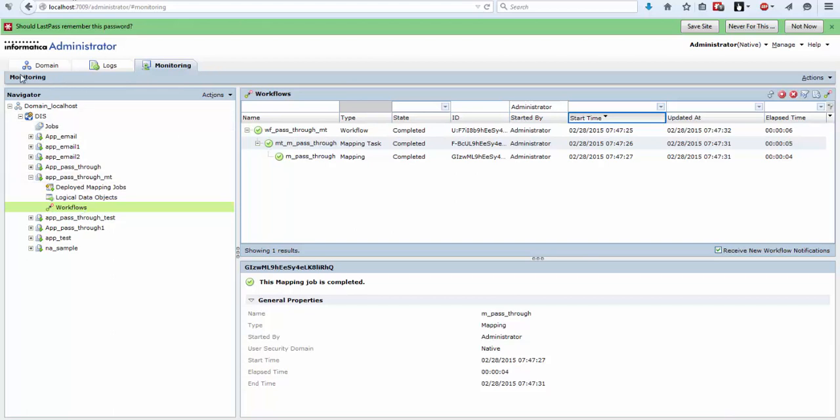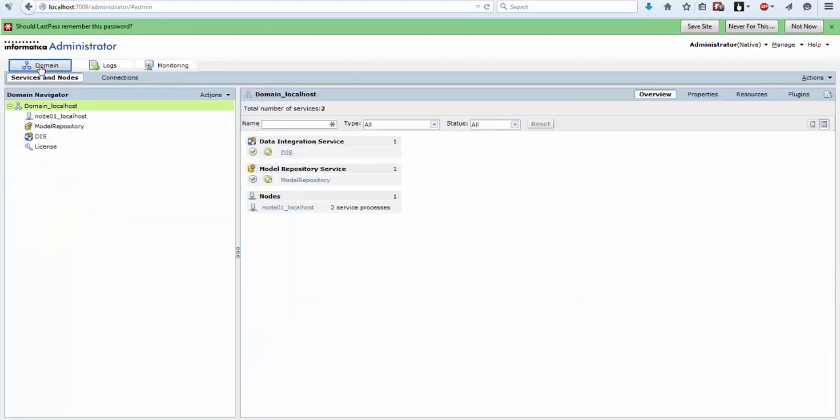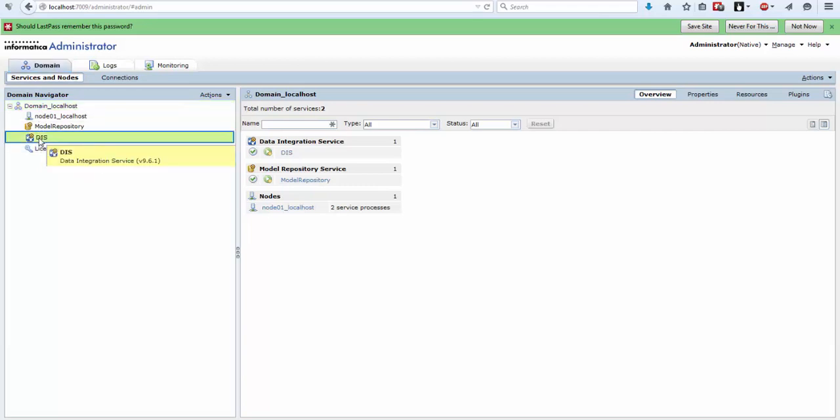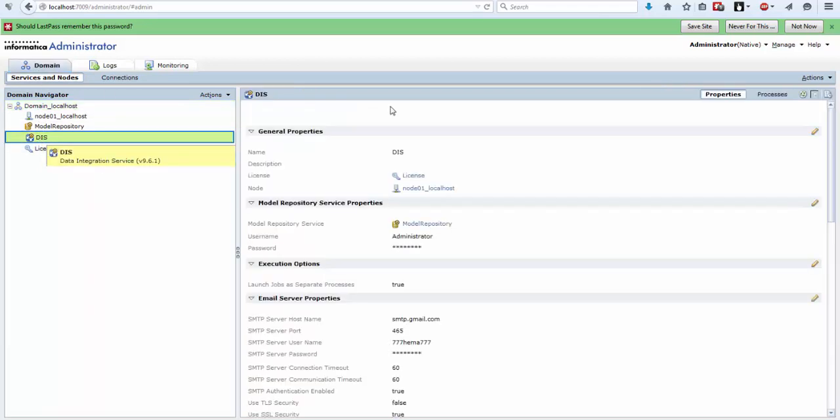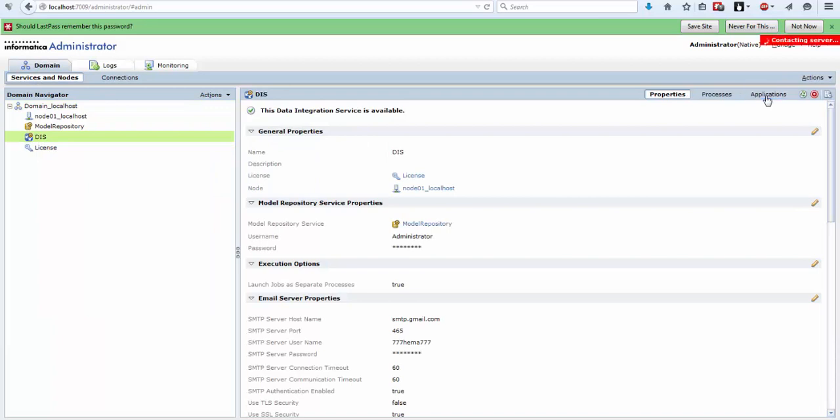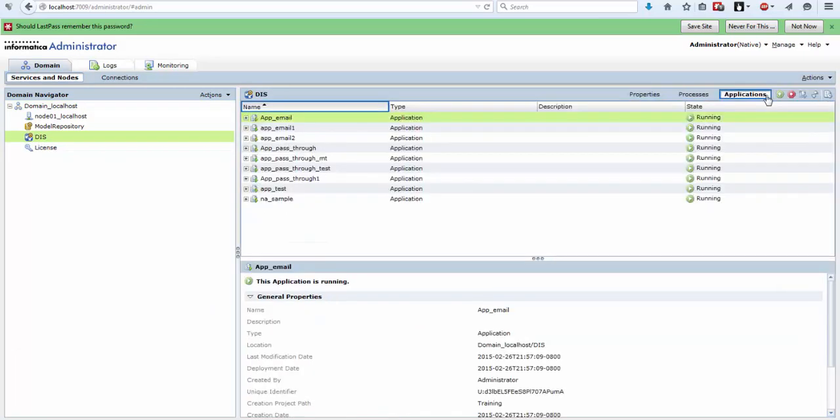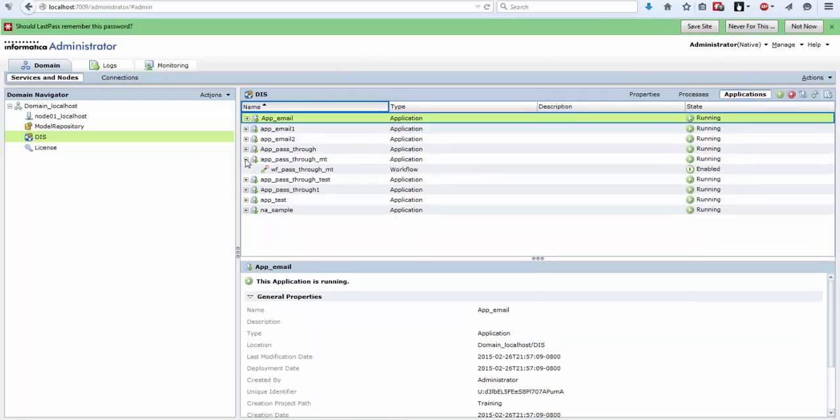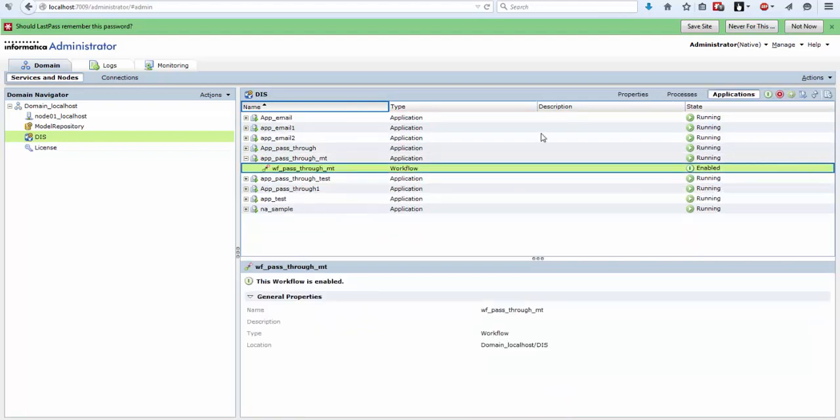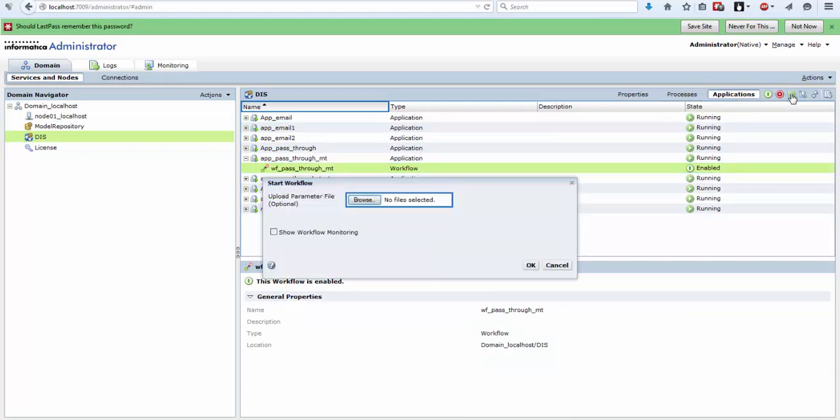If you want to run our workflow from here, go to data integration service in your domain and select Applications. We can see here all the applications that have been deployed. Go to your application and select the workflow and here is the start workflow. Click on it.